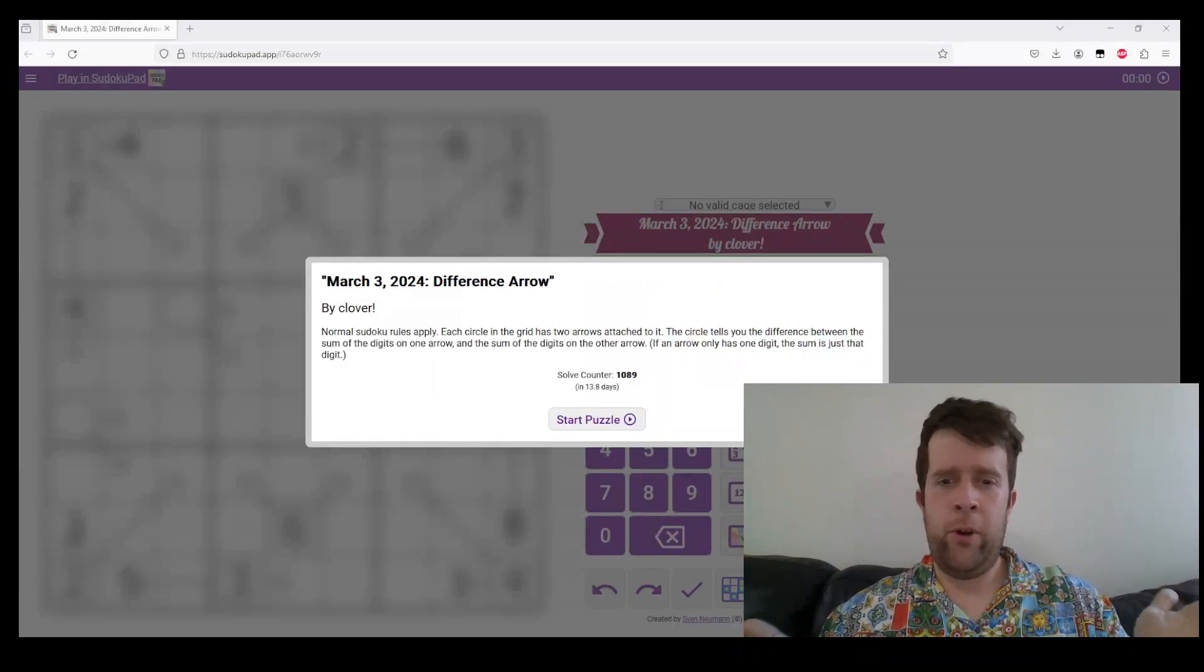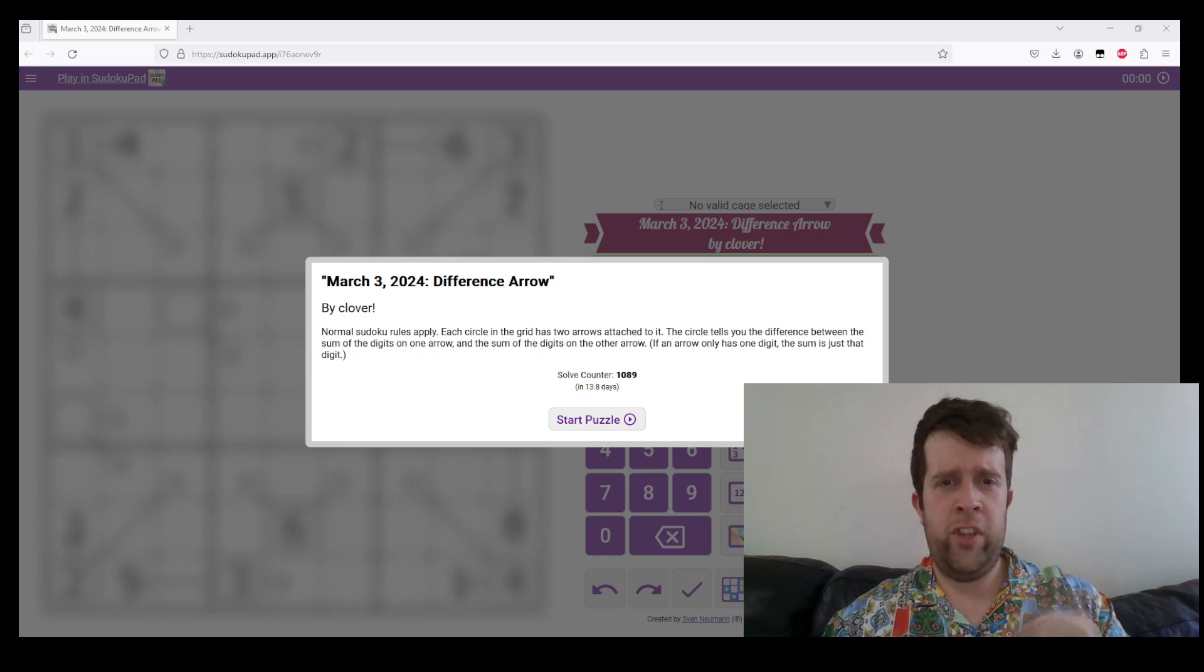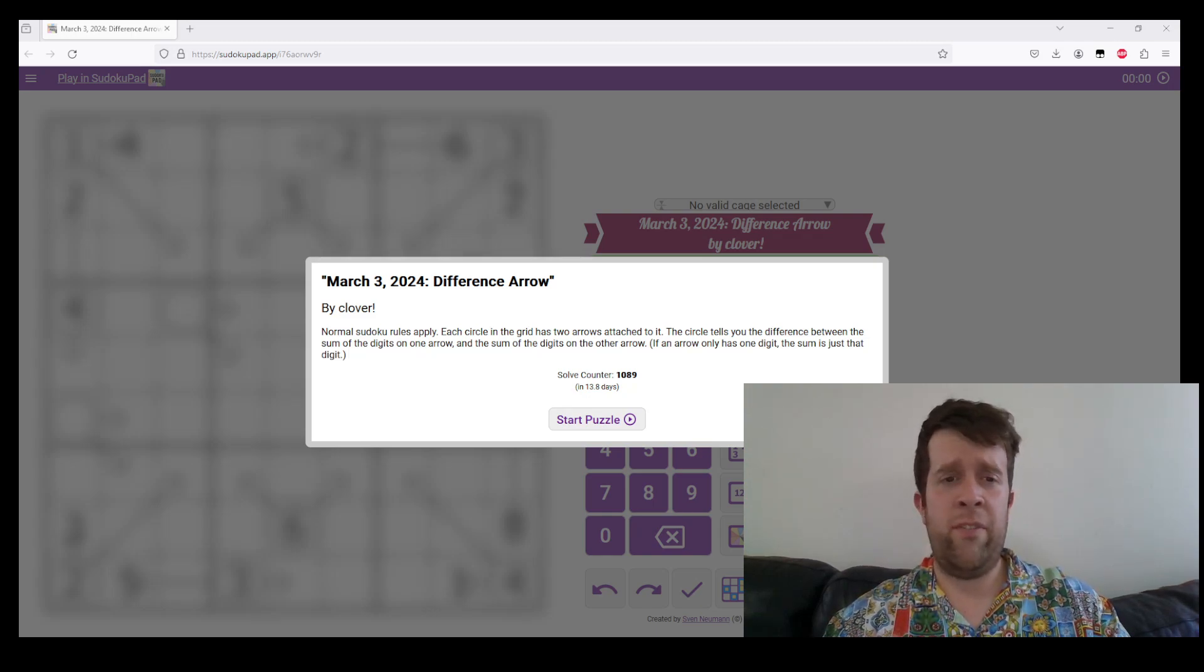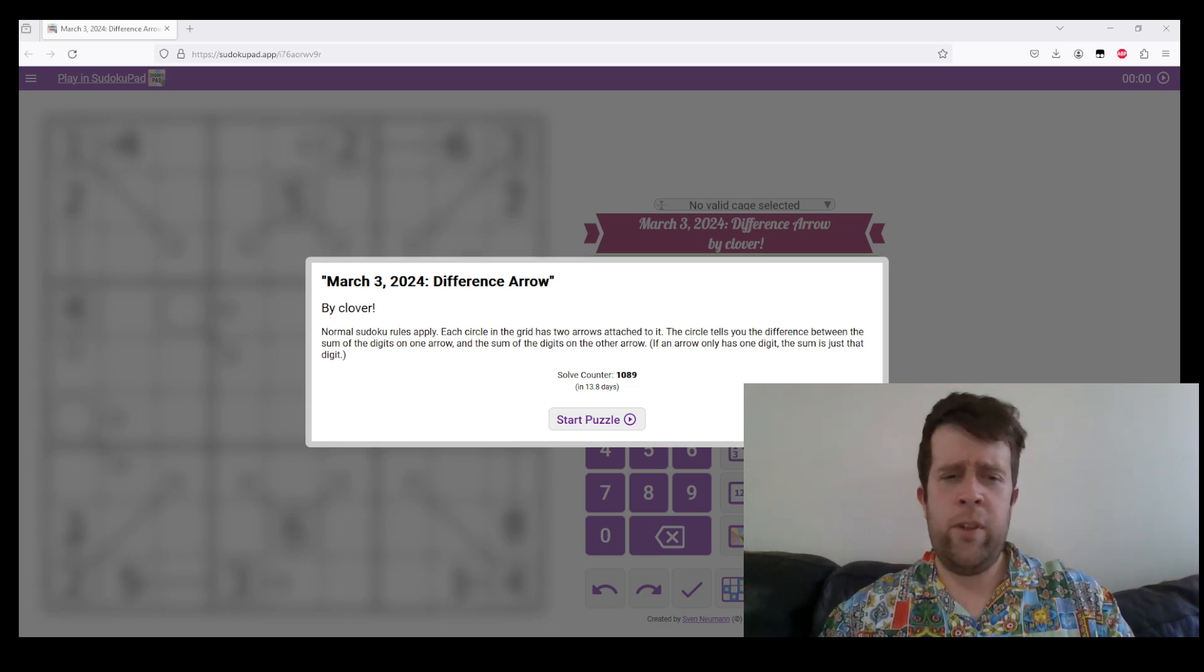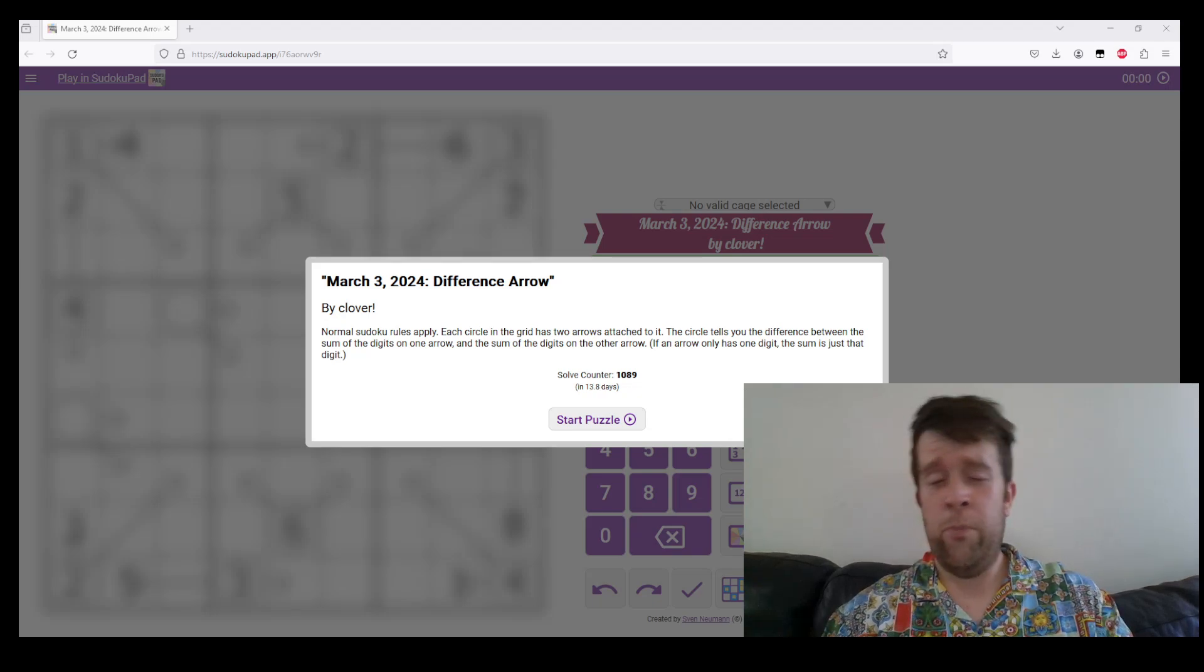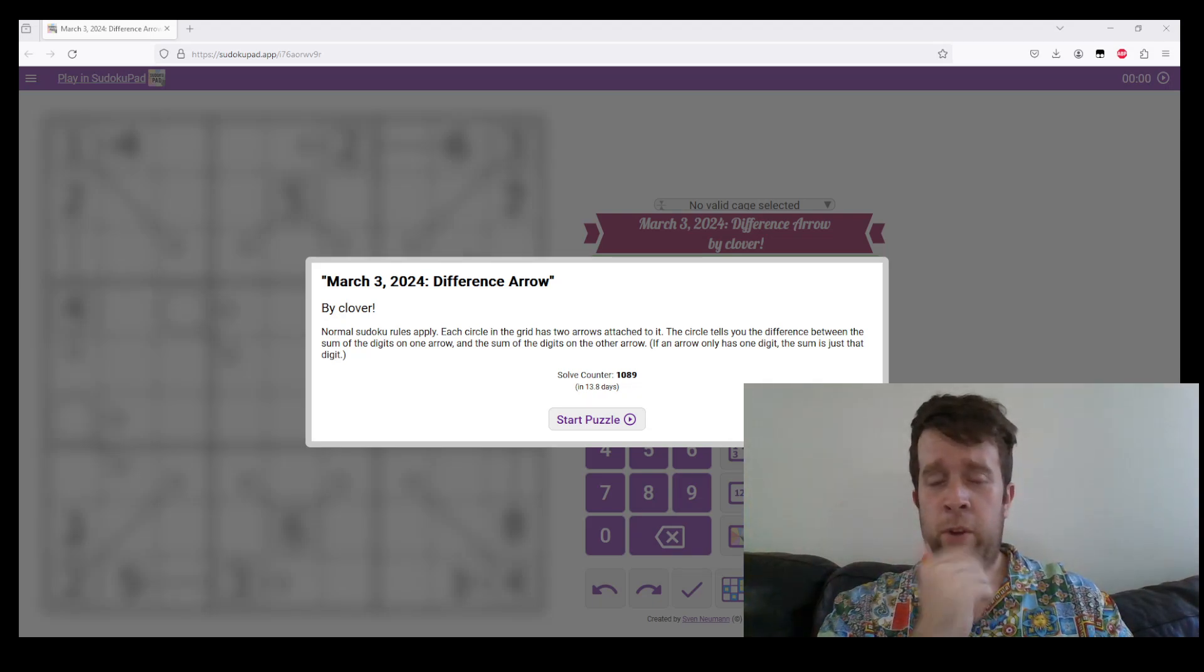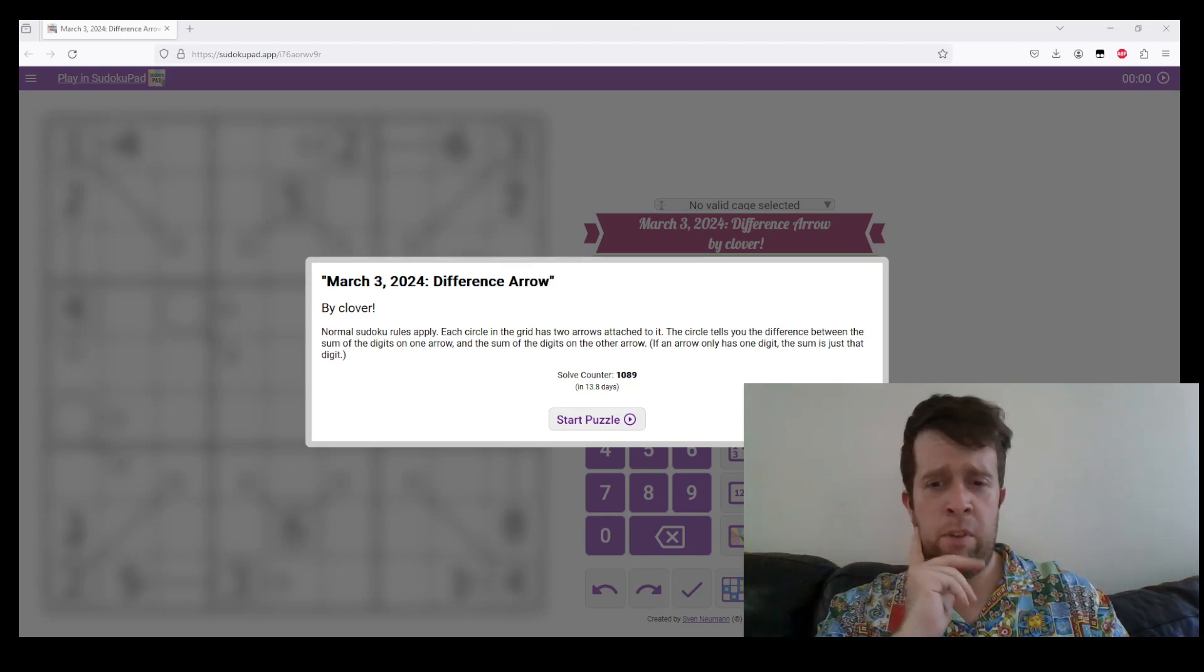Hello, welcome to another GAS walkthrough. My name is Bill. Today I will be solving for you Clover's puzzle for March 3rd, 2024's Difference Arrow. We are GAS, Genuinely Approachable Sudoku. We create Genuinely Approachable Sudoku and solve them on the channel. You can find the link to this puzzle in the description below. Feel free to give it a go if you feel so inclined or don't. That's completely up to you.